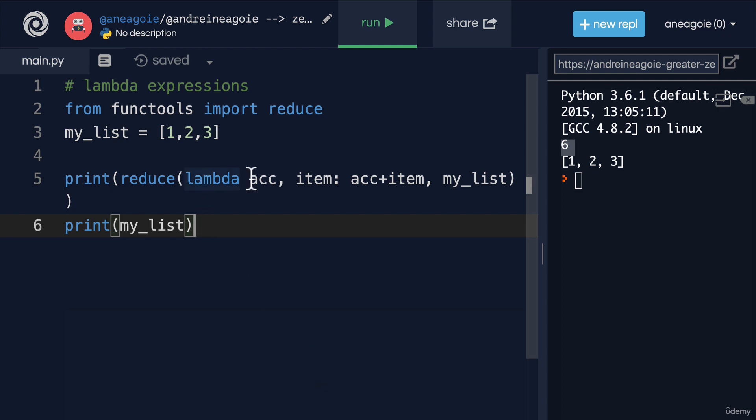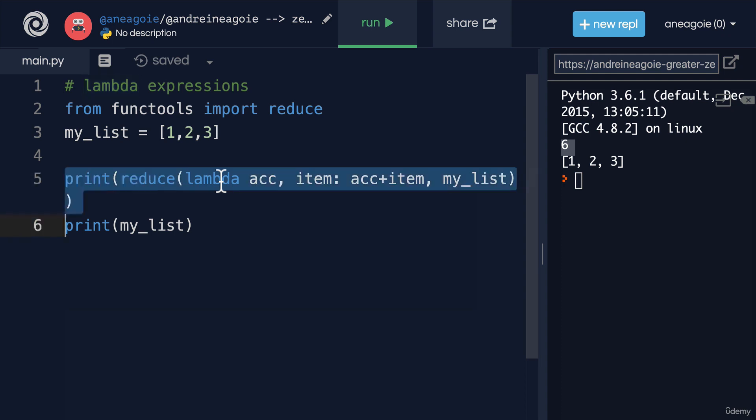We're going to be exploring Lambdas a little bit more, especially in the comprehensions part of the course. So if you're still not 100% on them, don't worry - we'll have more use cases and why they're useful later on. Lambda expressions, I really like. They make your code really small. However,